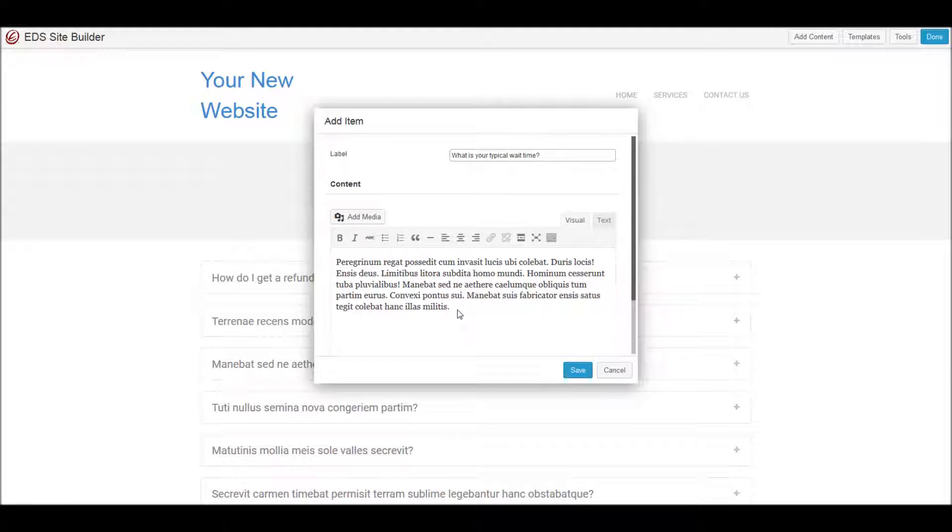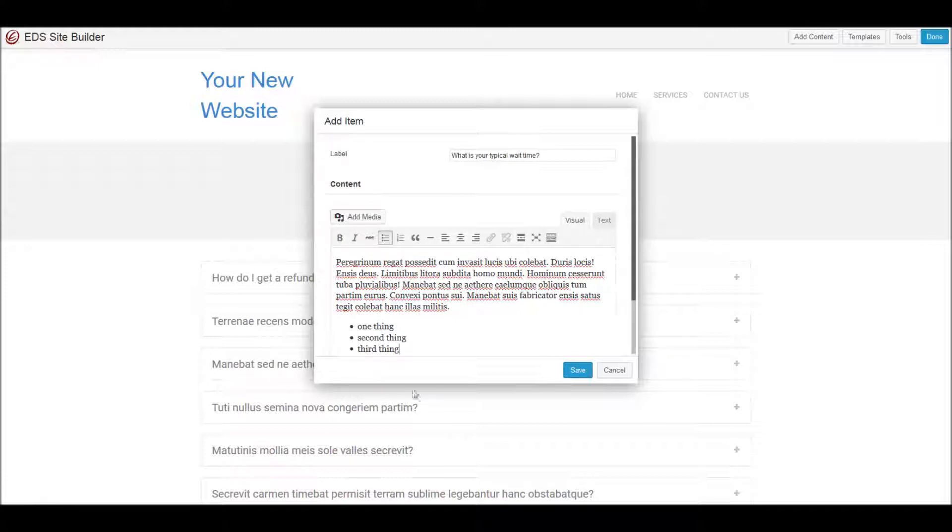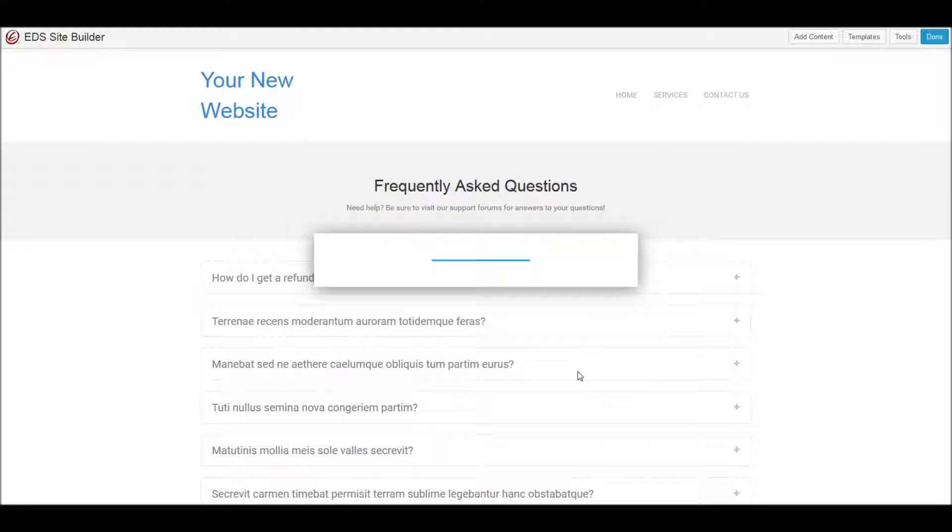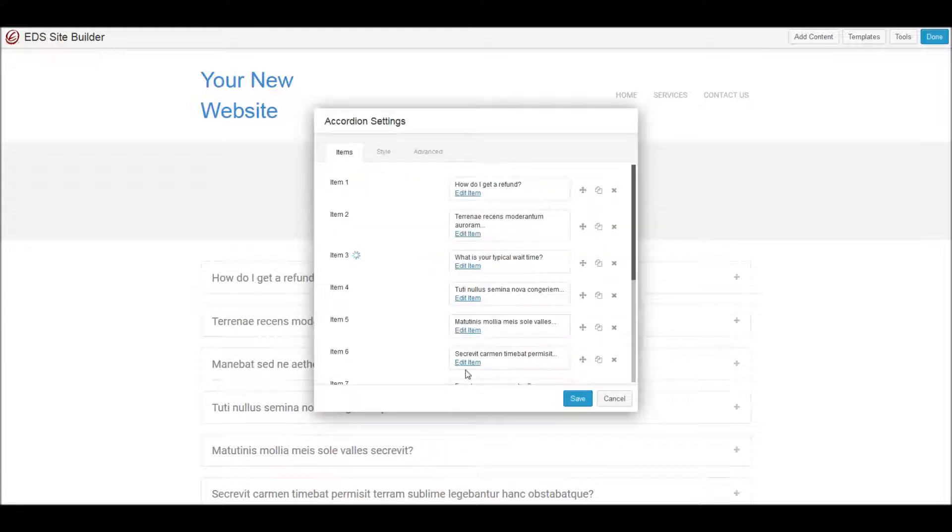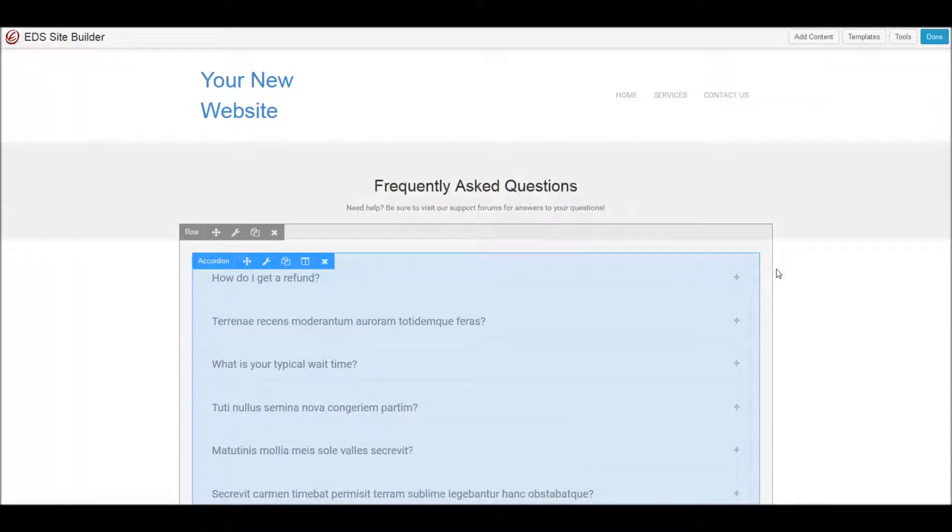And again, as I mentioned, we can always do more formatting in here as well. Things that you can do in regular content can be done in here too. I can save that. So I've got my rearrangement here—here's my new title. I can save that here, and so that we can